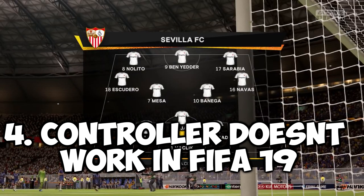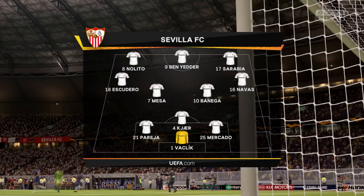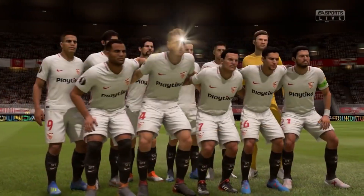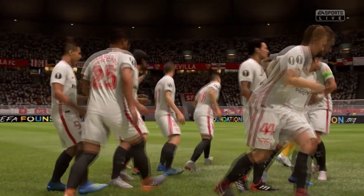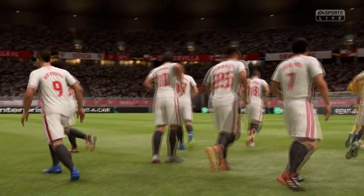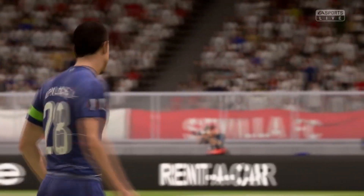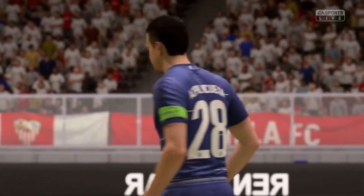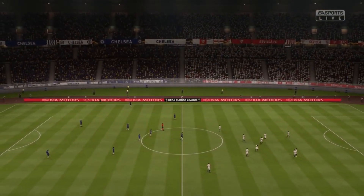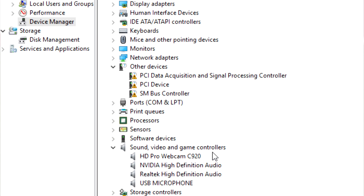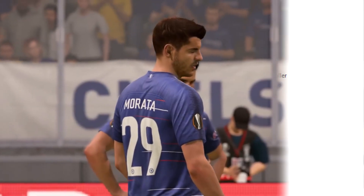If your controller is not working in FIFA 19, try deleting your saved profile and recreating it again, and also update the controller's drivers, as the driver may not be working as it should. To do that, go into Device Manager, navigate to Sound, Video and Game Controllers, and from there reinstall your driver.